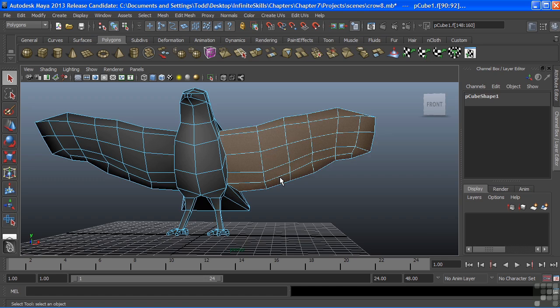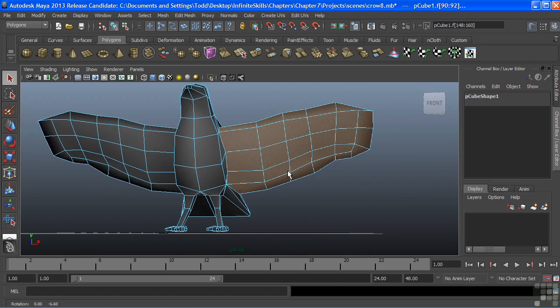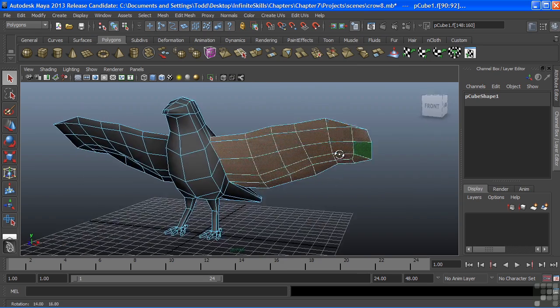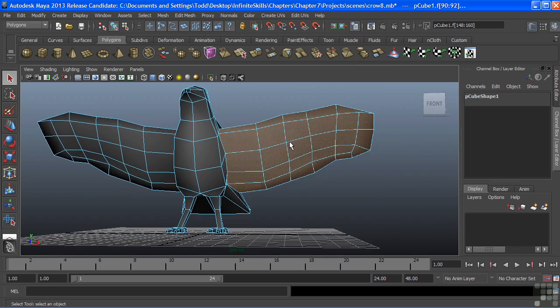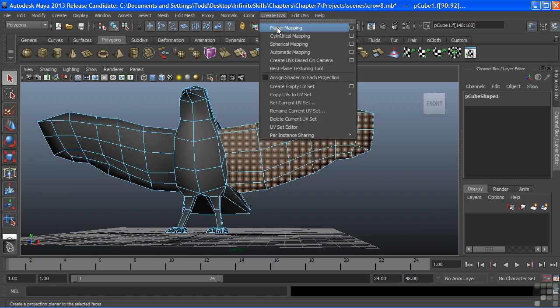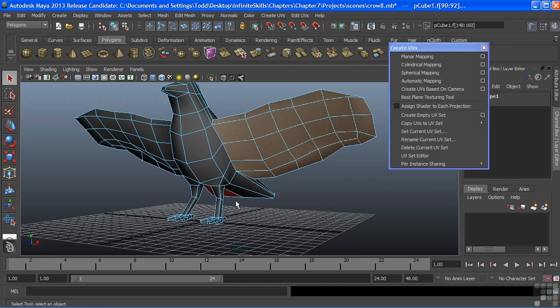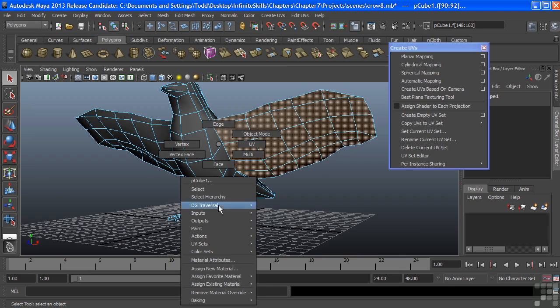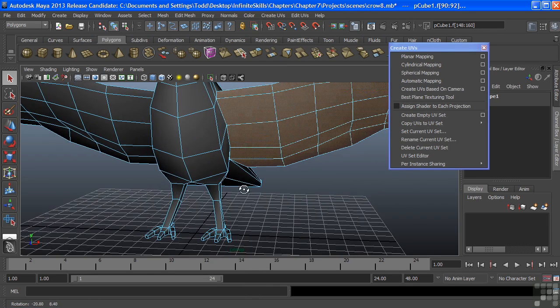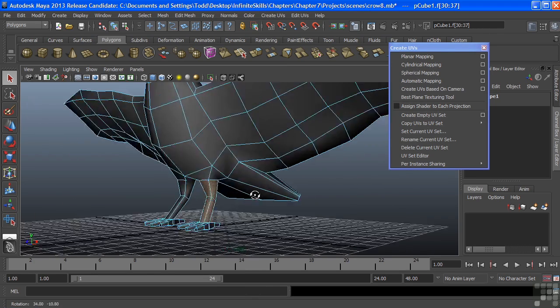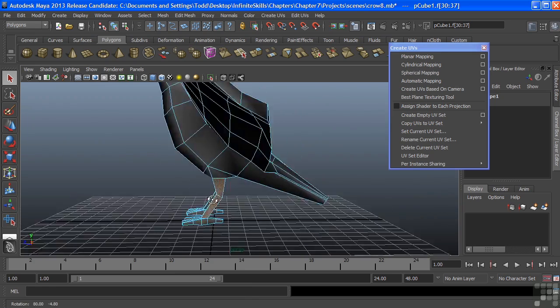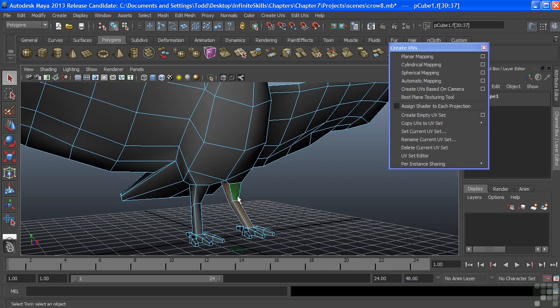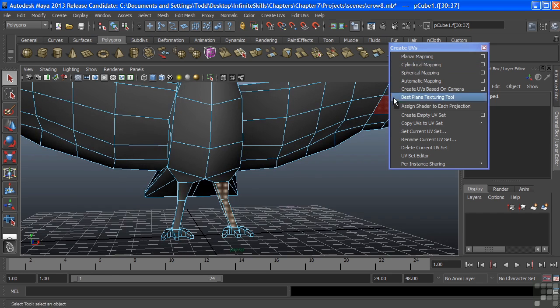For instance, as we look at this model here, the wing is relatively flat. That would be a planar projection. And that's that very first option there. Let's dock this window as well so we can see these. But then we have other parts of the Crow, like the leg, where if I wanted to lay the UVs out for it, I would select those faces there. And my selection forms a cylindrical type object. Which is similar to a leg. Even a human leg is a cylinder type object. So with that, we would use a cylindrical map.